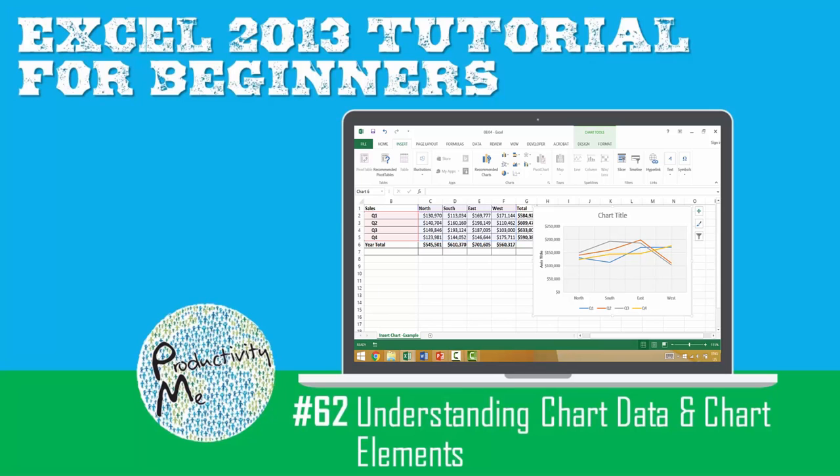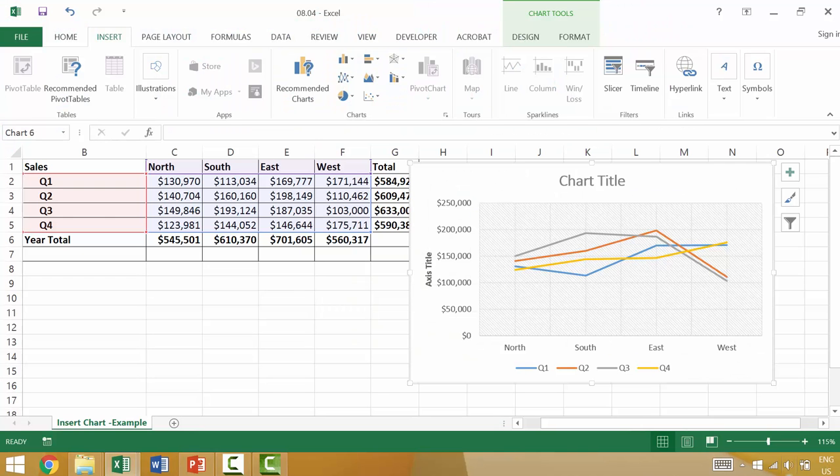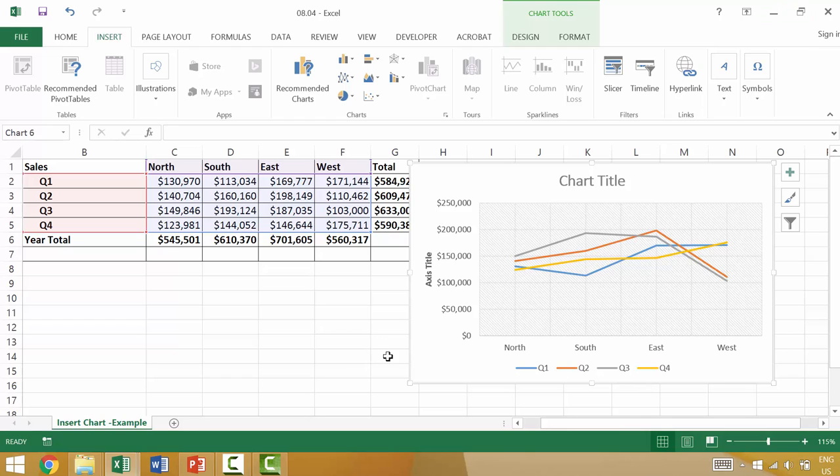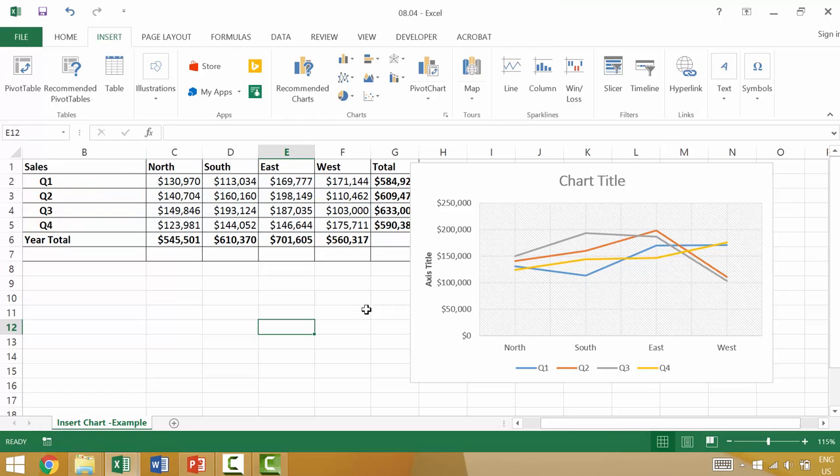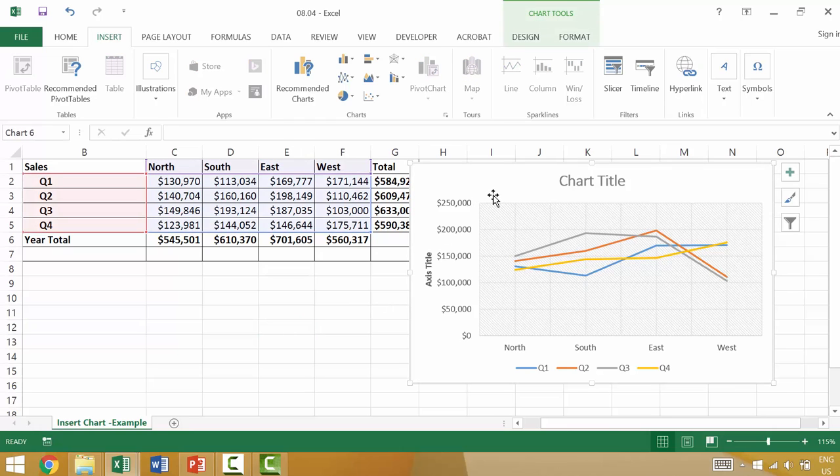So with that, let's get started. Now, in our last video we went ahead and we created a recommended chart and we ended up with something like this where we have a line chart and the line chart has different pieces of data. So when you click on a chart, it would automatically highlight the different elements that it has.